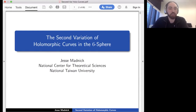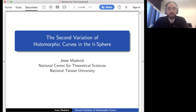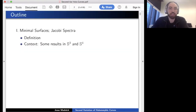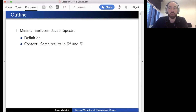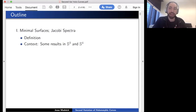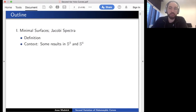This talk is called the second variation of holomorphic curves in the sixth sphere. Holomorphic curves in the sixth sphere are a particular class of minimal surfaces, and the idea of this talk is to study this interesting class of minimal surfaces. In particular, we're going to be interested in the second variation of area. The best way to start is in generality: we'll consider minimal surfaces in a general Riemannian manifold, and the second variation of area will be packaged as an operator known as the Jacobi operator, which will motivate the study of its spectrum.